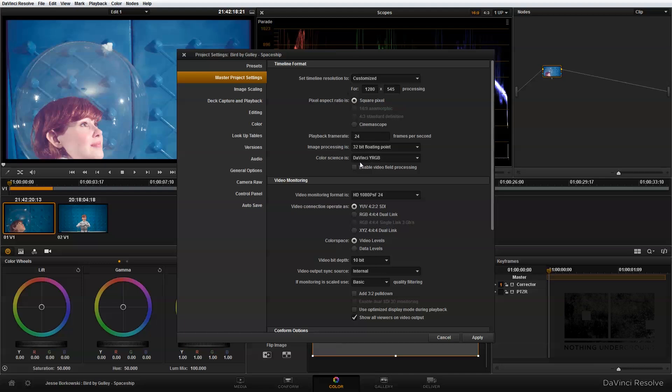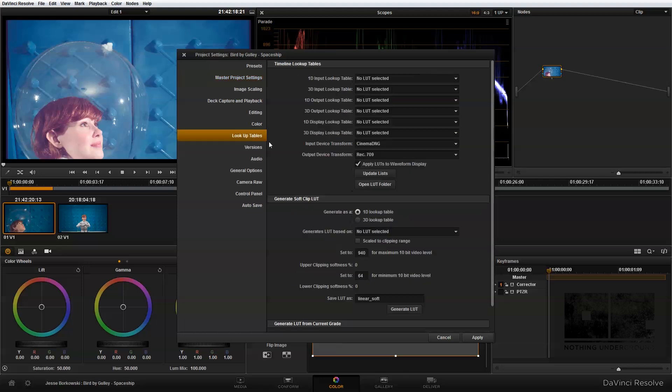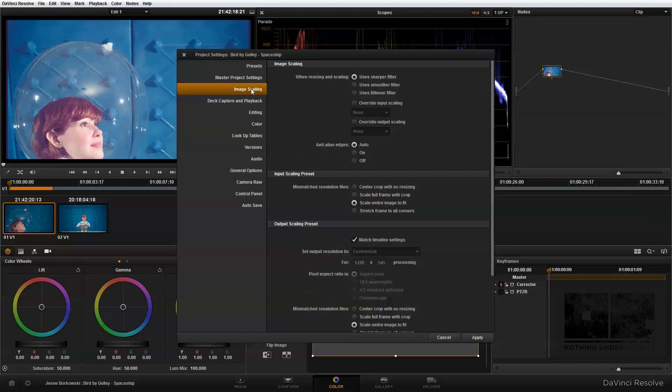The next thing I'm going to change, I'm going to switch my color science to ASUS, and then in my lookup tables I'm going to set my input device transform to cinema DNG, and my output device transform to rec 709. And in image scaling I'm going to change this to center crop with no resizing, and hit apply.